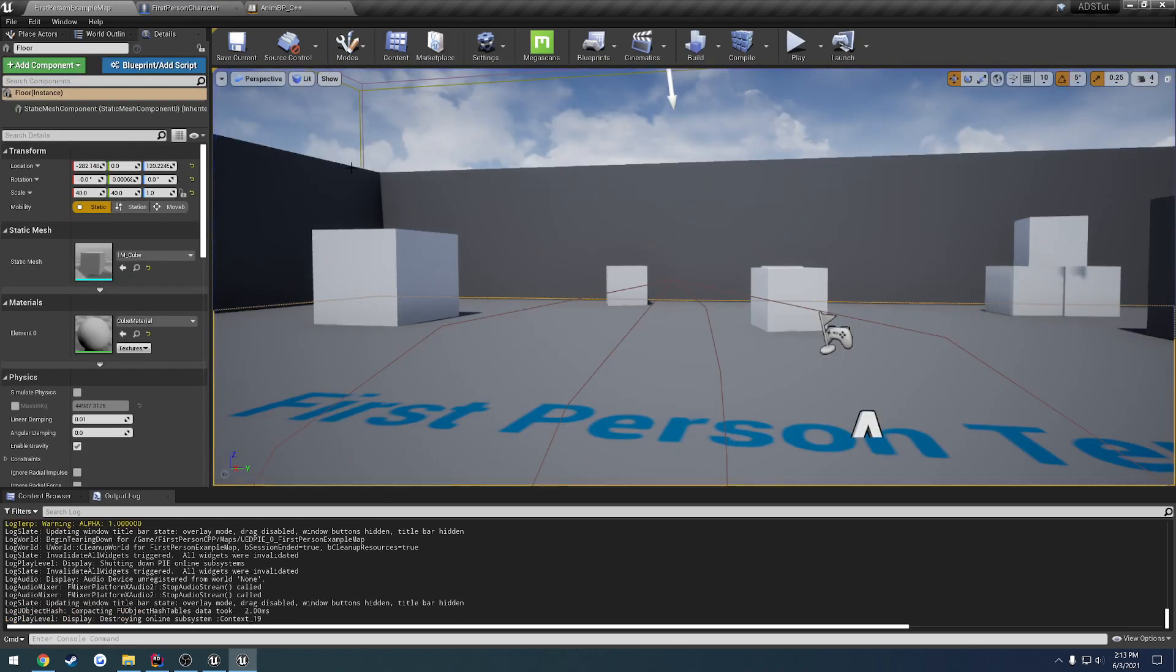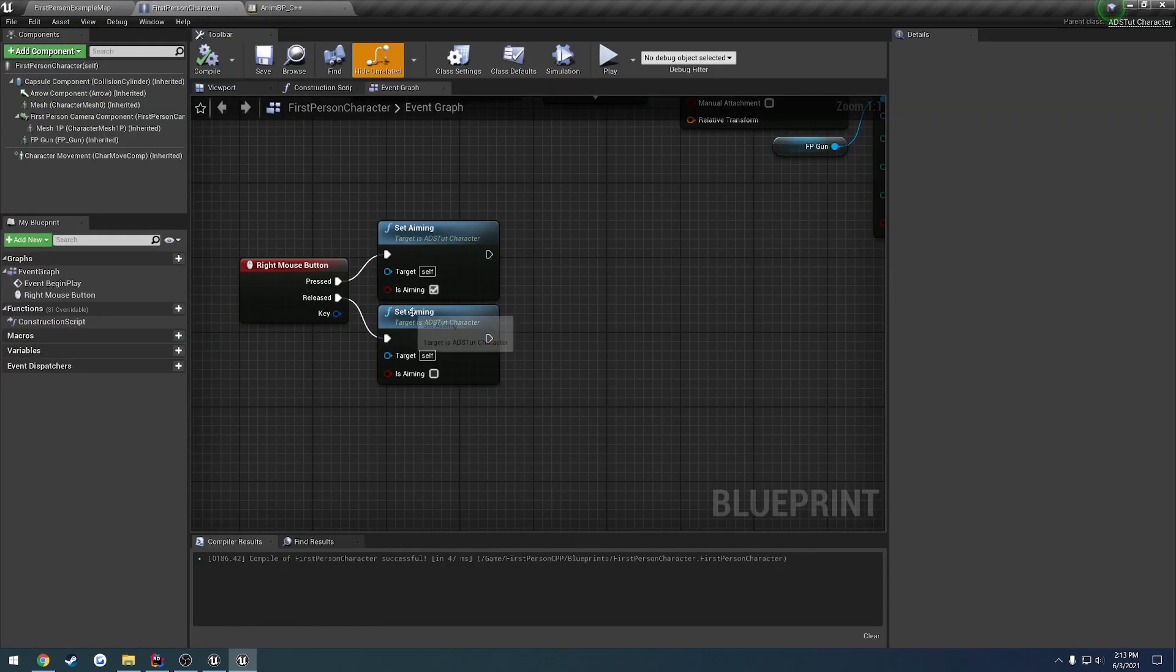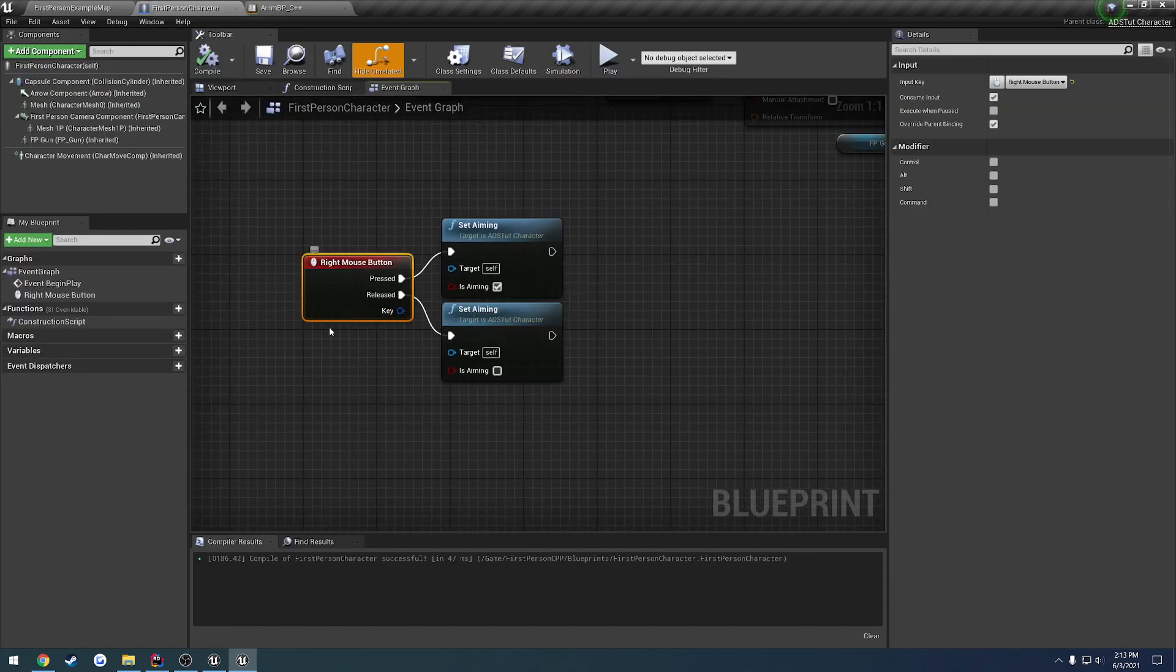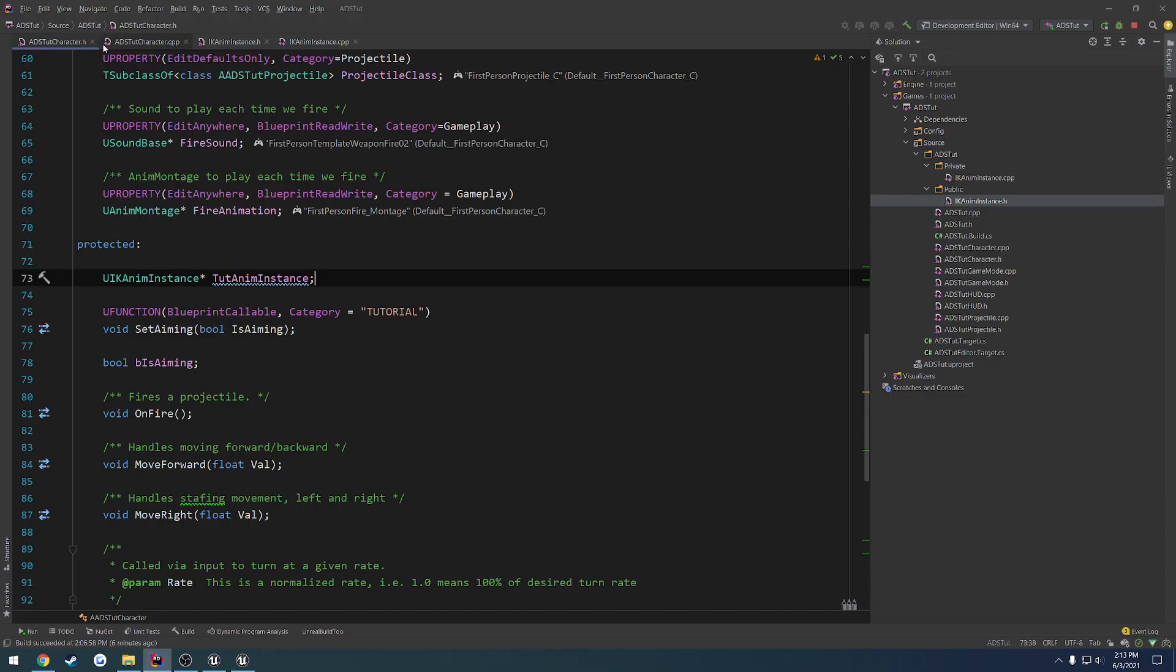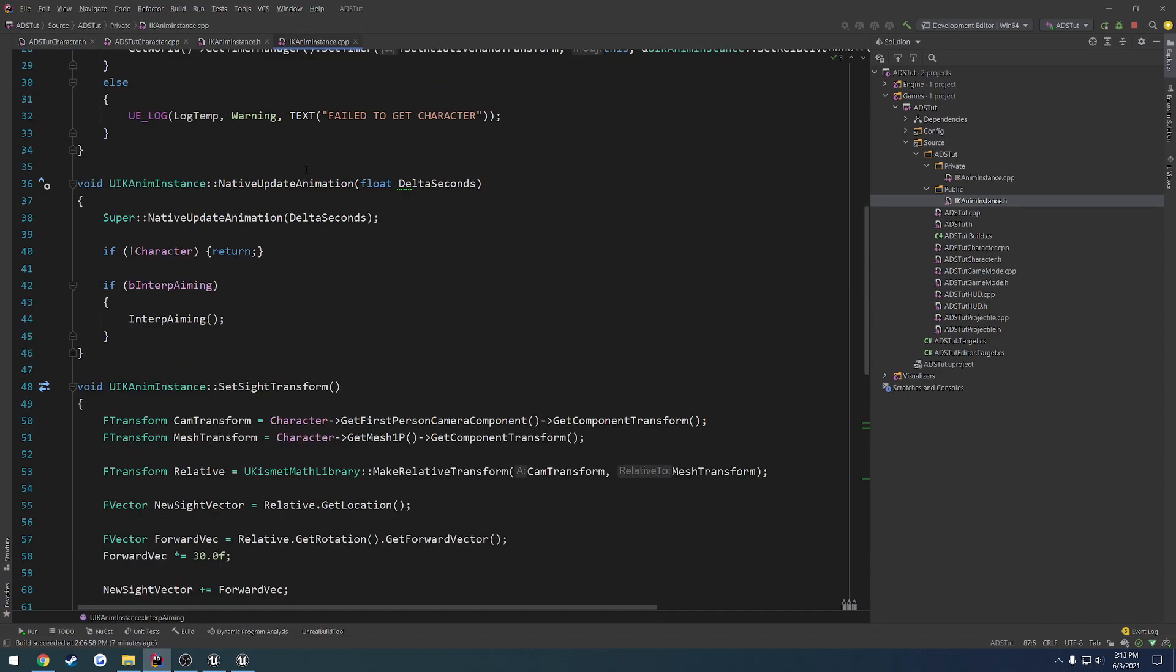So that's how we're going to go through. We're going to set up an input event. So when we press a key, we want to call a function on our character here, and that will in turn call a function in our animation instance to update our new sight position.